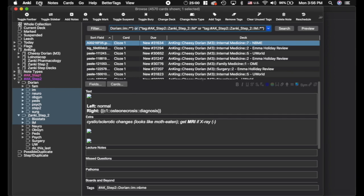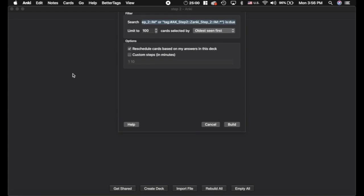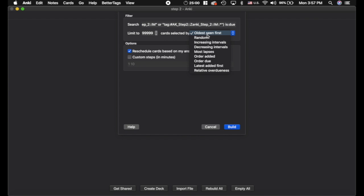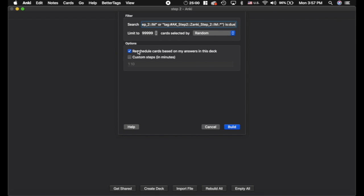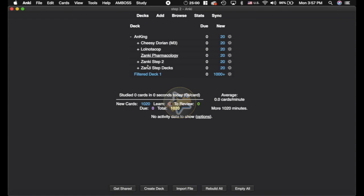So I have an add-on here. It's a nifty add-on that allows you to create a filtered deck based on your search. And I'm going to base it off of that and it'll pop up here. And I'm going to limit it to 9999. I want every card to come and it's going to pull out all cards that are due. And you can do it however you want here and you definitely want to reschedule your answers. We'll build that filtered deck.